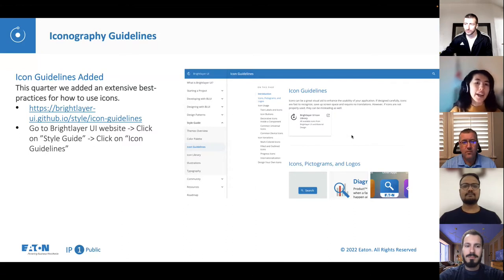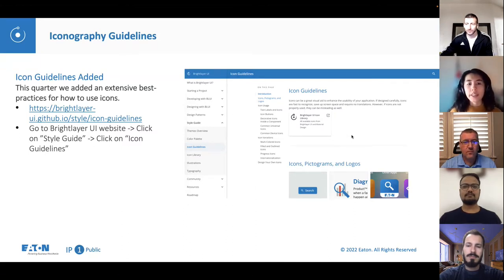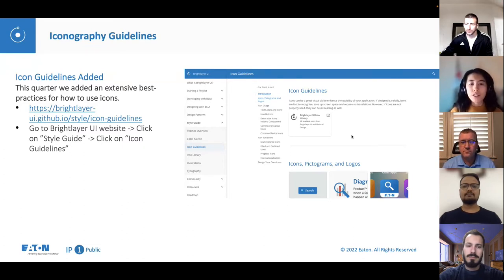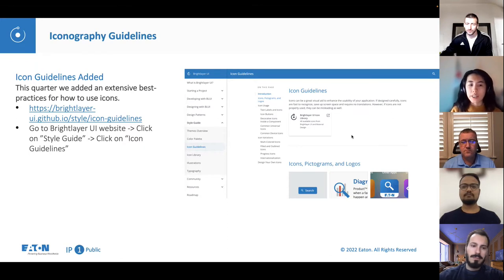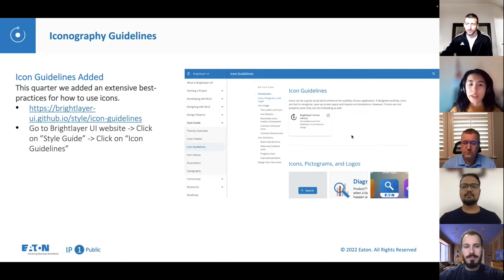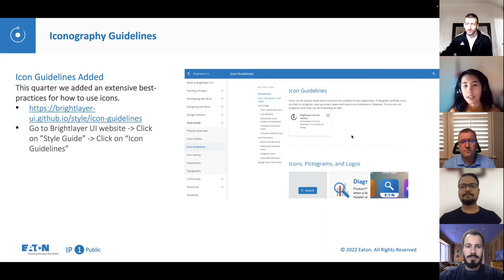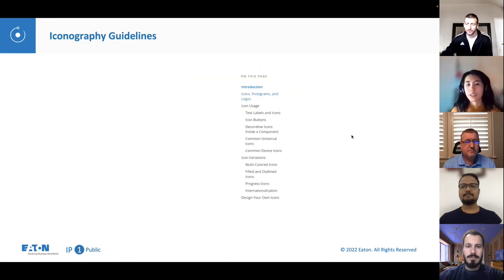First, we added iconography guidelines with extensive best practices for how to use icons. You can either visit that link or navigate on our site through the style guide and click on the icon guidelines.